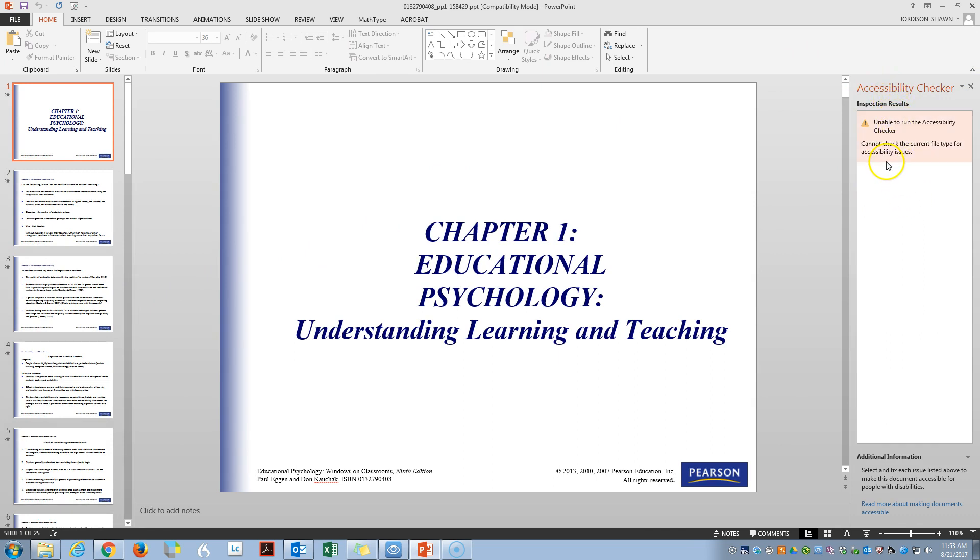Because my PowerPoint is .ppt, it has issues with the accessibility checker and I wanted this in the video because I wanted to show you how to fix this.